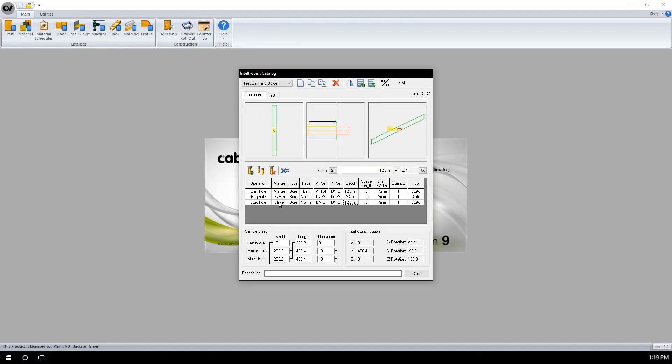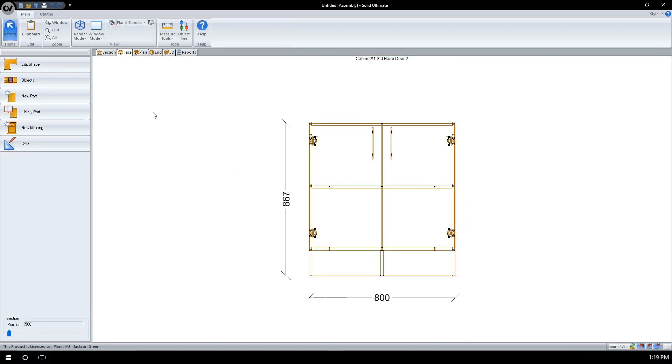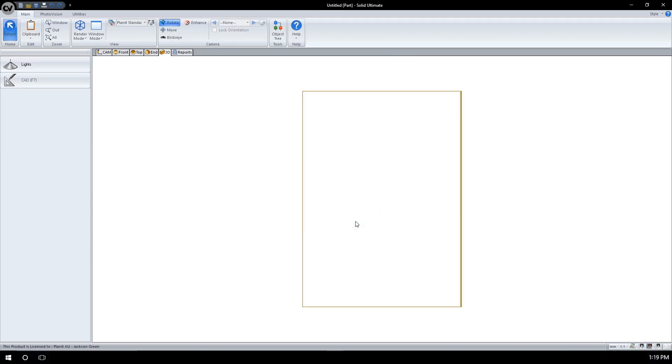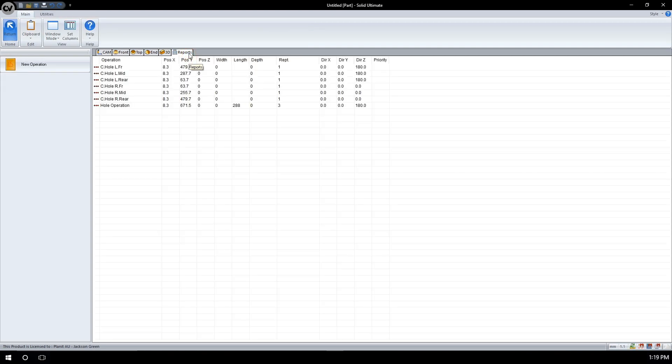We will now test this IntelliJoint on a cabinet. I have placed a base cabinet with a single fixed shelf inside. This fixed shelf still has operations, so we need to delete those operations, as well as including our own IntelliJoint in their place. Moving to face, I will click where the fixed shelf is, right click, and then proceed to edit. I can manage the parts operations from the reports button up the top.